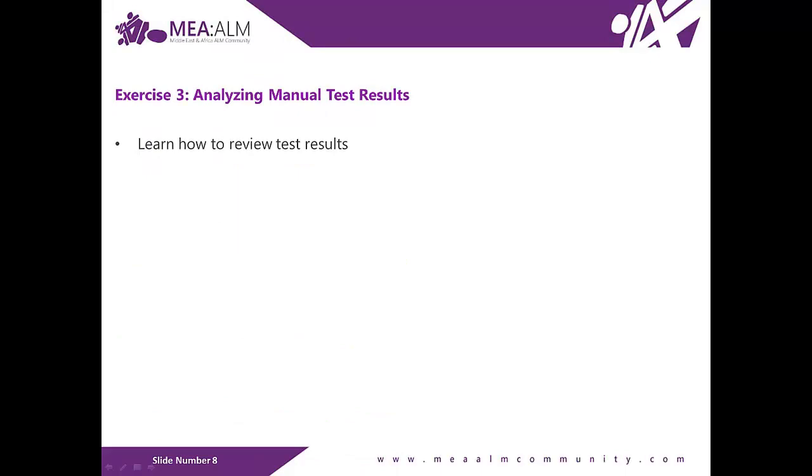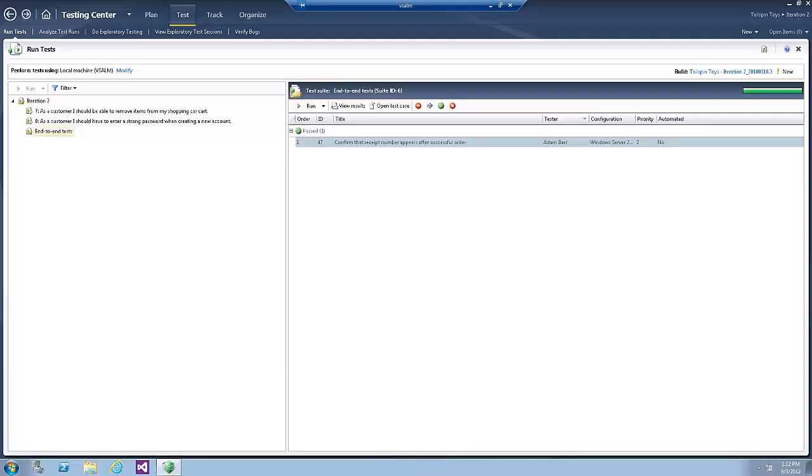Exercise number 3, Analyzing manual test results. In this exercise you will learn how to review the results of manual test runs. Let's switch back to the virtual machine. This is the state of the virtual machine when we completed exercise number 2.